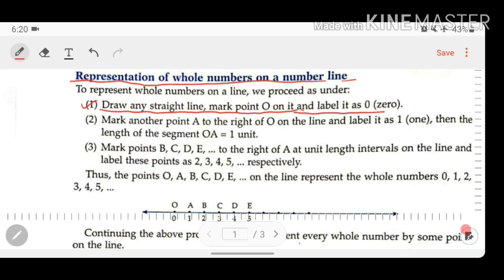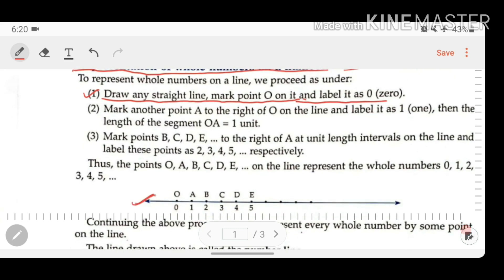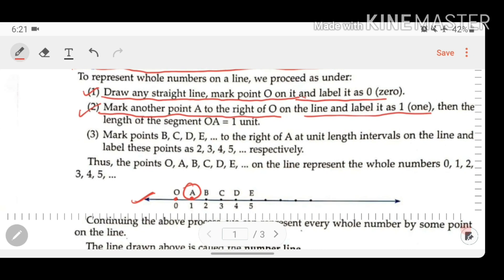As you can see, this is a straight line, and on it we first mark a point O labeled as 0. In Step 2, mark another point A to the right of O. We mark point A on the right side of O on the line and label it as 1.